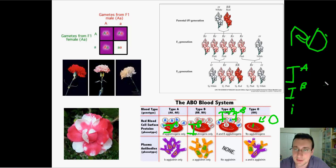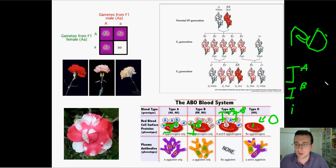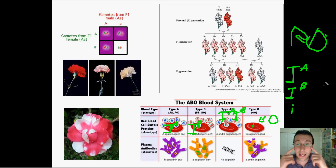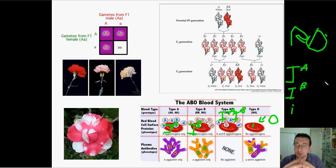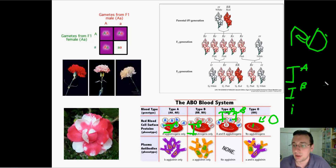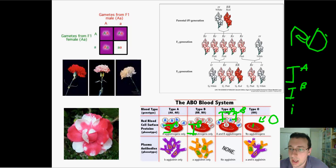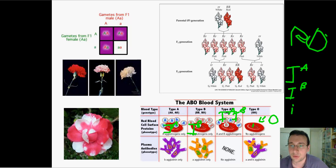We're going to talk about blood types in the next topic. I just wanted to point out that some traits — like eye color — are multiple allele traits, meaning there are many versions of the allele for that trait, which is why you have so many different types of eye color. Another thing we need to cover in advanced genetics is genetic relationships, and we'll talk about that in another video.